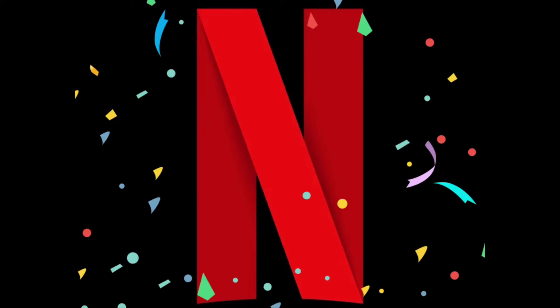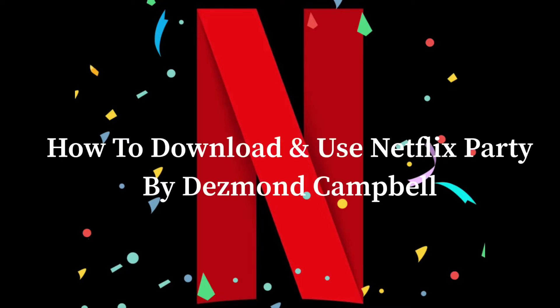What's up guys? It's Desmond here. So I'm going to be showing you today how to download and use Netflix Party.